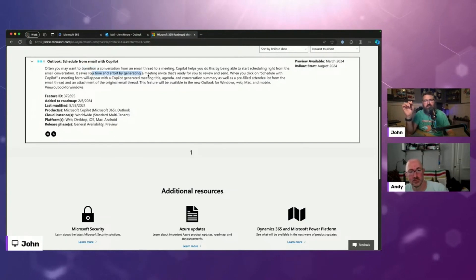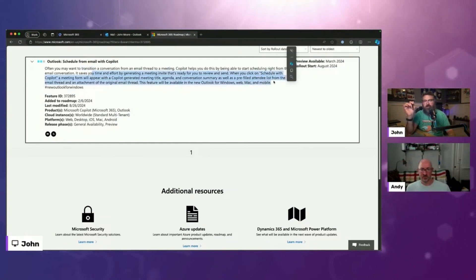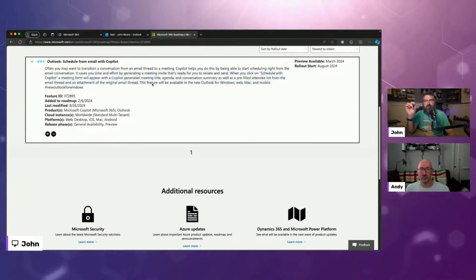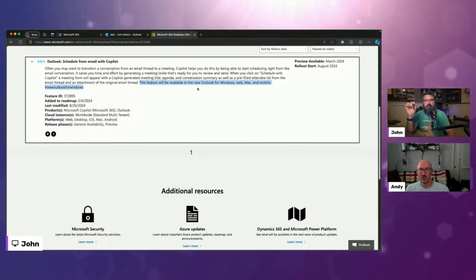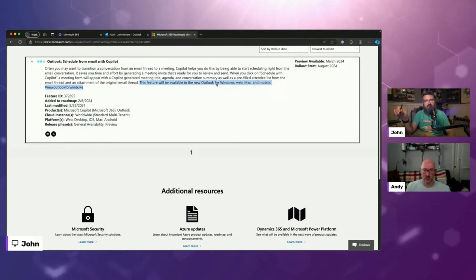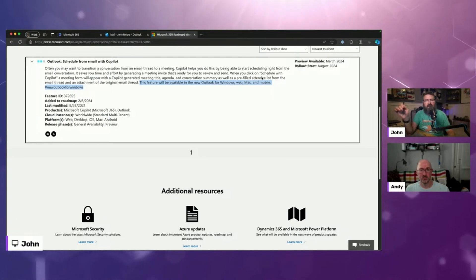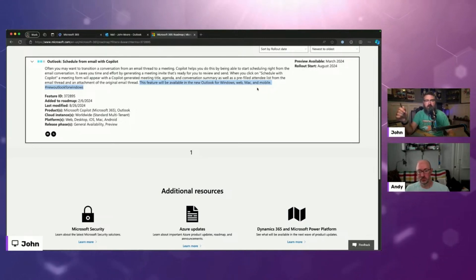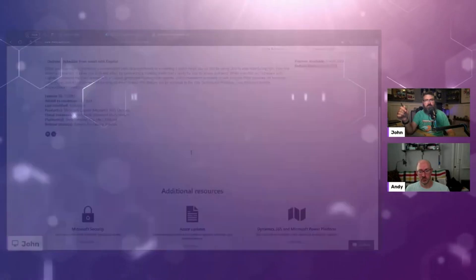But essentially it tells you like what you're able to do with like the conversation summary, the attendee list, all of that stuff. What I wanted to show is that this is going to be coming mostly across the board. It's coming to the new Outlook experience for Windows. So it won't be in the classic desktop PC experience, but it's also coming to web, Mac, and mobile. So basically everywhere except for classic Outlook on Windows. And that rolled out starting this month.